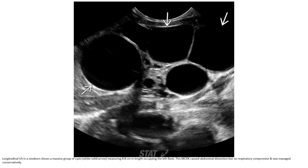Ultrasound in the newborn shows a massive group of cysts measuring 8.8 cm in length occupying the left flank. This multi-cystic dysplastic kidney caused abdominal distension but no respiratory compromise; the patient was managed conservatively.